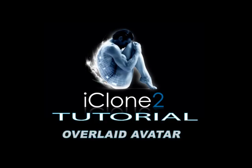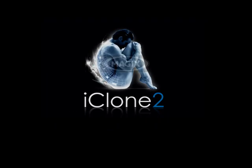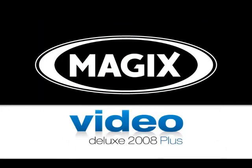Hello, and welcome to iClone Tutorial, Overlaid Avatar, and Magic's Video Deluxe 2008.